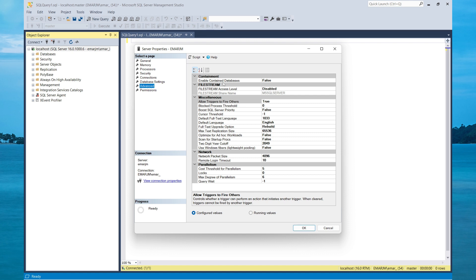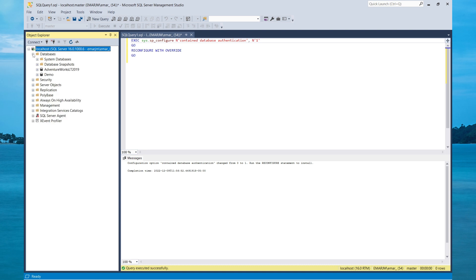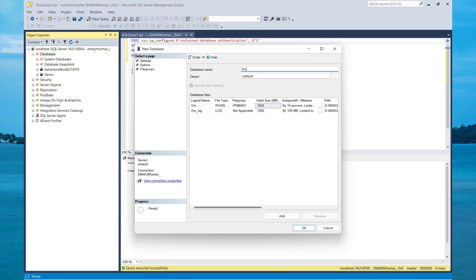This is the procedure that was executed in the background, where contained database authentication was set to 1. To disable it, you would set 0 as the parameter. Now when you expand Databases, right-click, select New Database, specify a name for the database, and when you go to the Options tab, you have the option to specify partial containment.